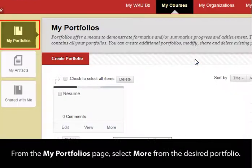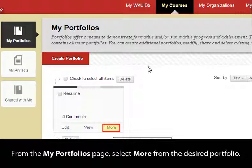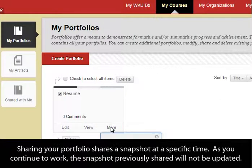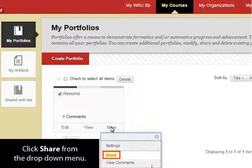From the My Portfolios page, select More from the desired portfolio. Sharing your portfolio shares a snapshot at a specific time. As you continue to work, the snapshot previously shared will not be updated. Click Share from the drop-down menu.